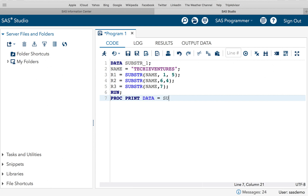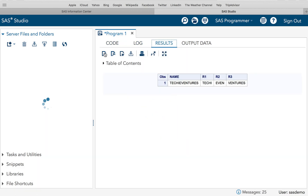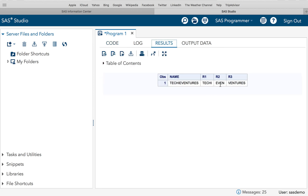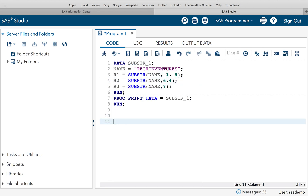Let's execute this program with PROC PRINT on data substr_1 and run. After executing the code, we can see the results. Starting from position 1 we extracted 5 alphabets — 'Techie'. From position 6 with 4 alphabets we get 'even', and 'Ventures' is extracted correctly as well.